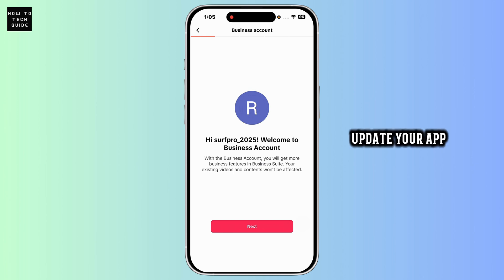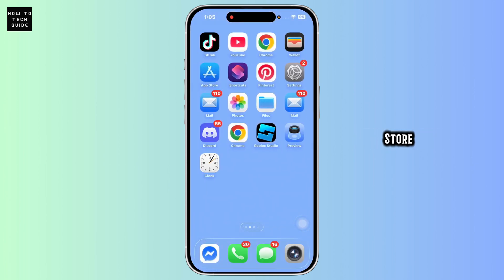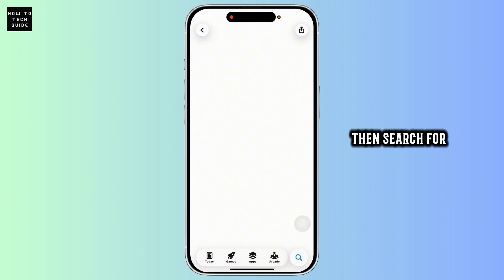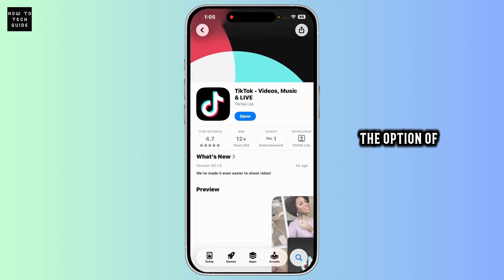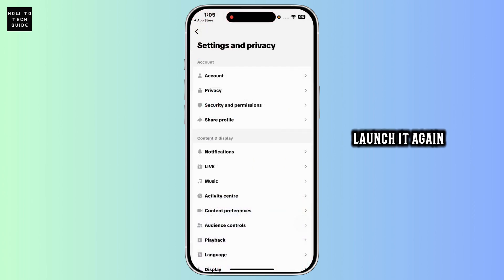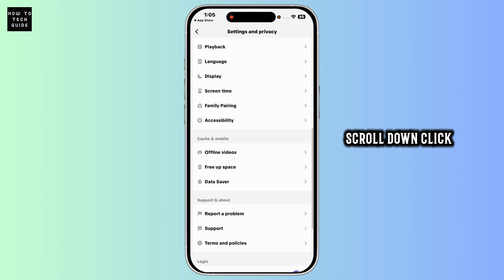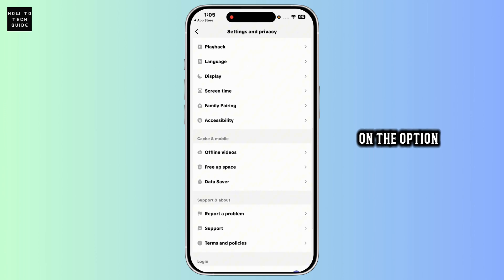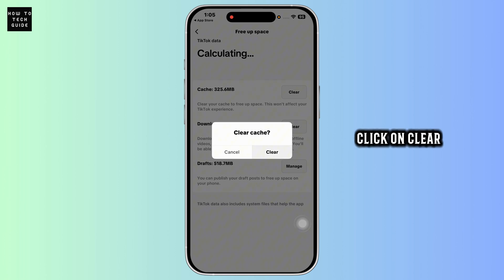Next, you want to update your app. For that, launch your App Store or Play Store, then search for TikTok. If you find the option to update, click on it and update the app to its latest version. Then launch it again, navigate to Settings and Privacy, scroll down, click on Free Up Space, then click on Clear Cache, and click Clear.